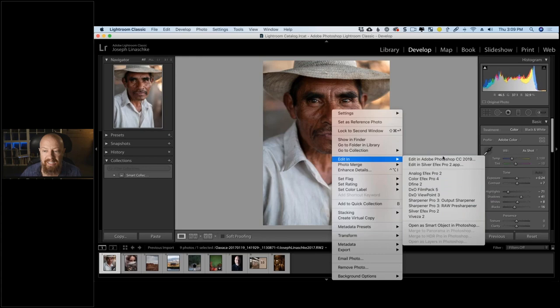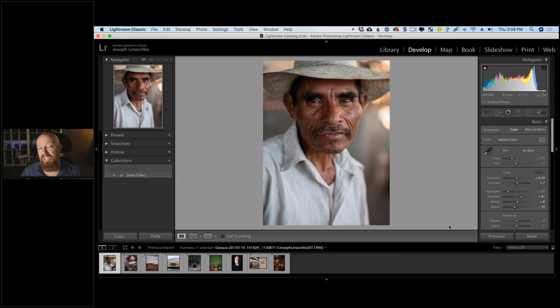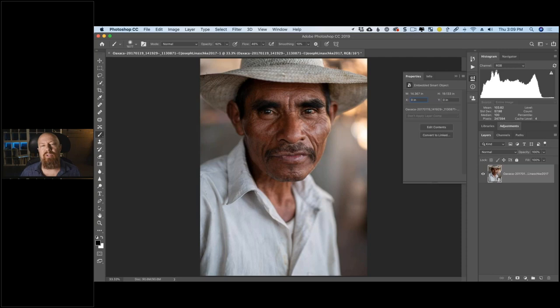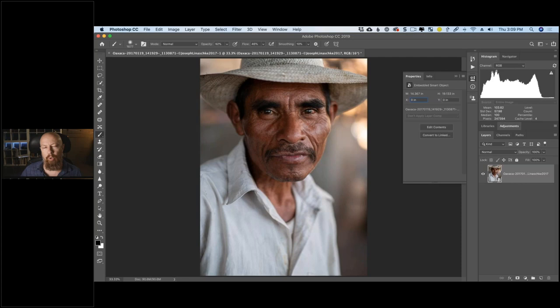Opening as a Smart Object in Photoshop gives you ultimate flexibility. This workflow is available from Lightroom Classic. If you're using Lightroom CC, it doesn't yet have the Open as Smart Object feature, but there is a workaround — I've covered it in a blog entry on the DXO website. It's a bit cumbersome but it works and gives you the flexibility you'll see throughout today's demo.